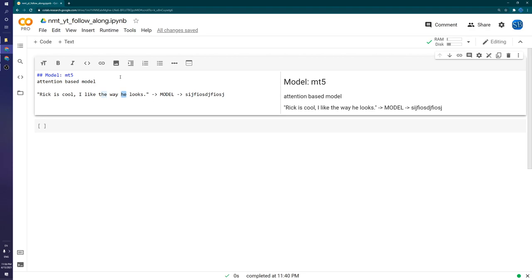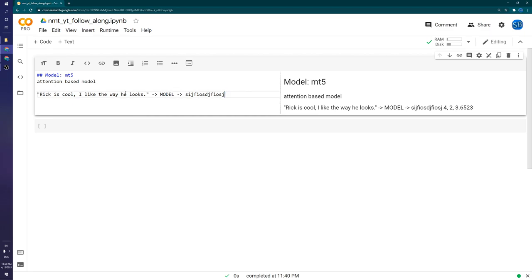In this case we know 'he' refers to Rick because we understand grammar. Before recurrent neural networks were trying to solve this problem of sequential data — words in order — transformers work very well. They get embeddings for each word: a numeric vector representing each word, maybe 700-something numbers. Those embeddings are transformed to be a combination of all the embeddings, so the 'he' embedding will be very similar to the 'Rick' embedding because attention picks up that 'he' refers to 'Rick'.